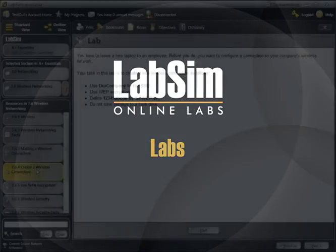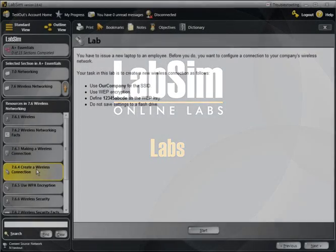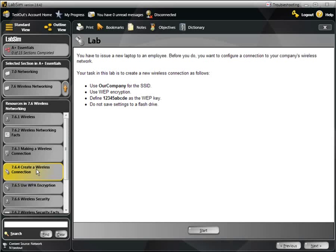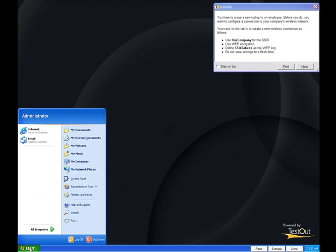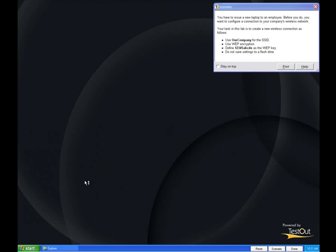Most LabSim courses contain dozens of labs that let you practice real-world tasks in a simulated and safe environment. There are two main types of lab simulations in LabSim: operating systems and hardware.